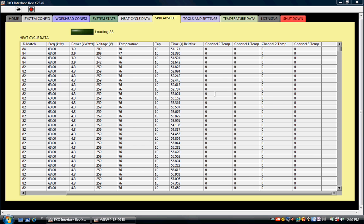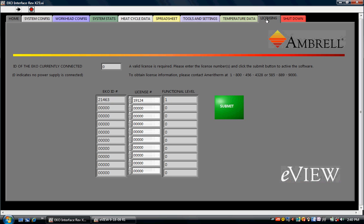eView software must be licensed for each eco heat power supply that it monitors. Each eco heat has a unique identification number that can be accessed through the system stats screen. Each identification number has corresponding license numbers that will allow eView to communicate with that power supply. The customer can obtain a license number by contacting Ameritherm with the identification number for their eco heat.